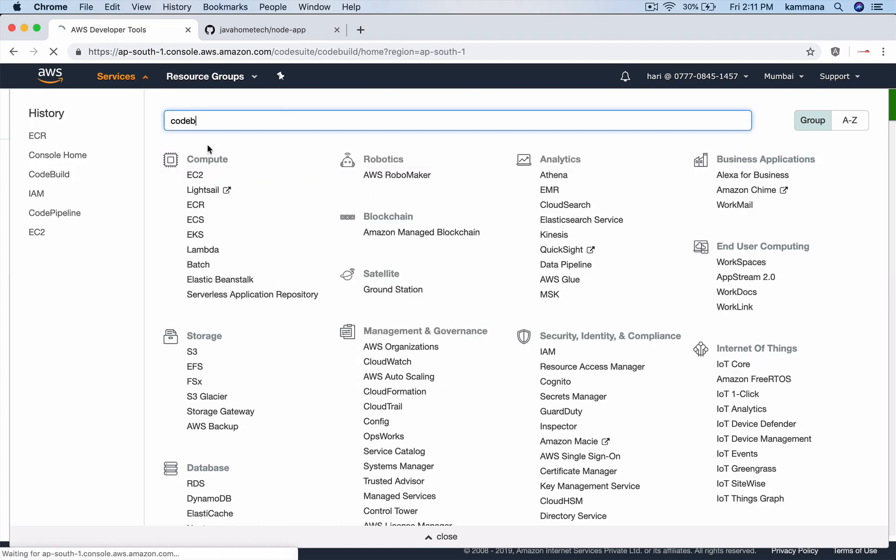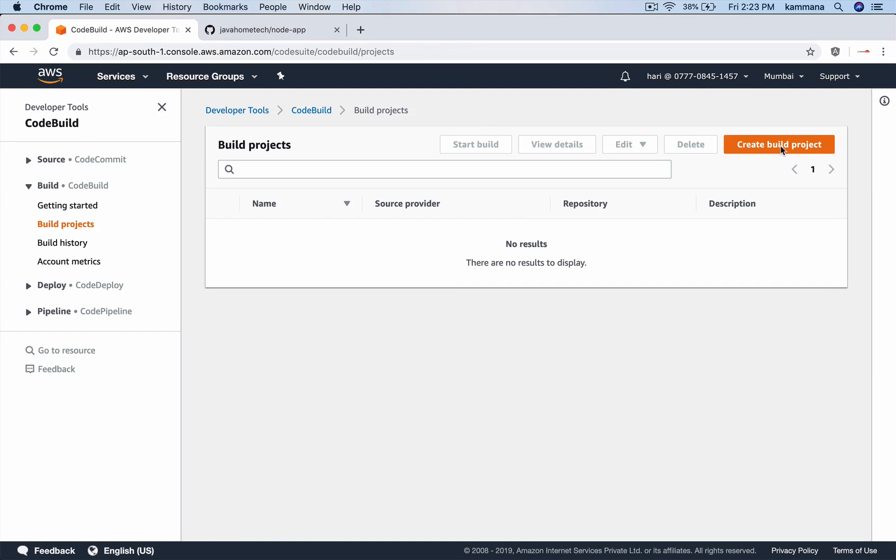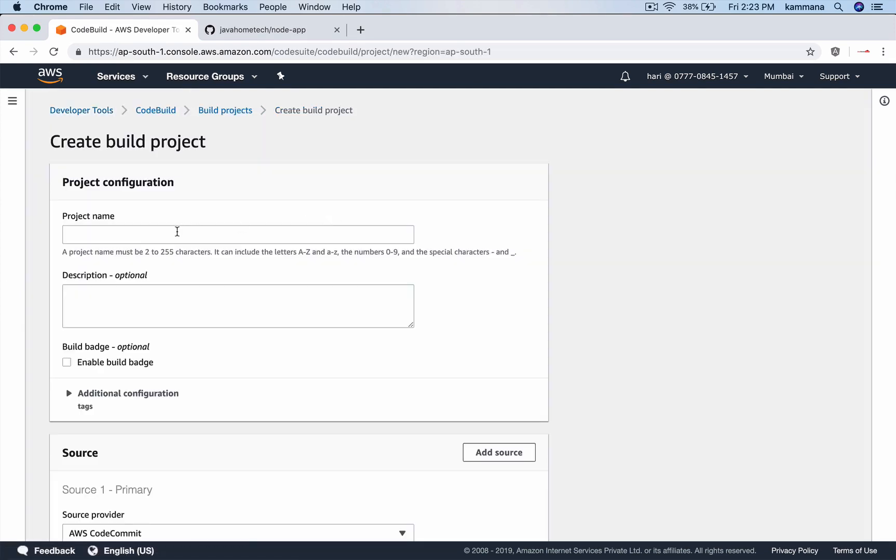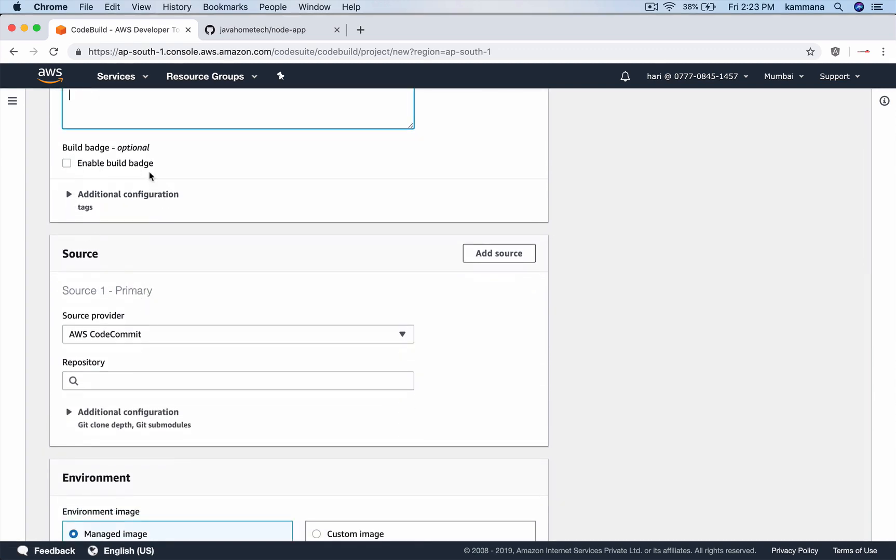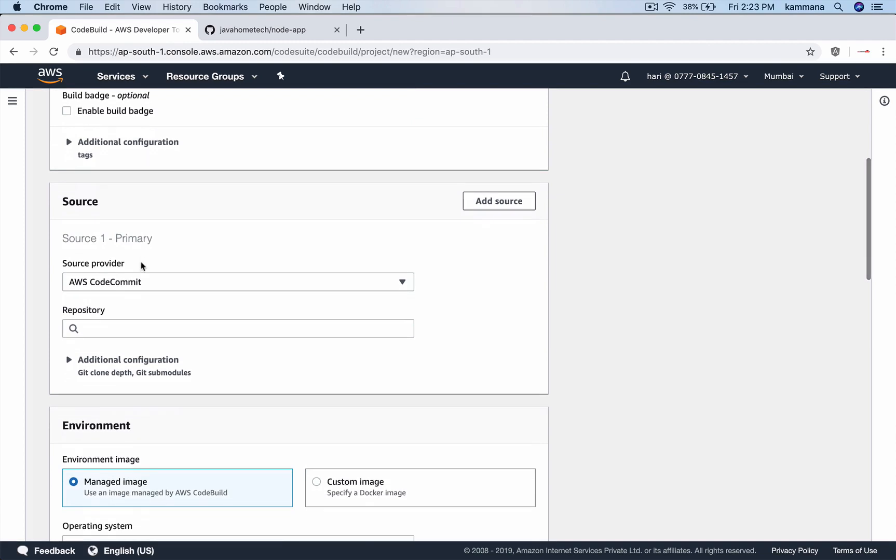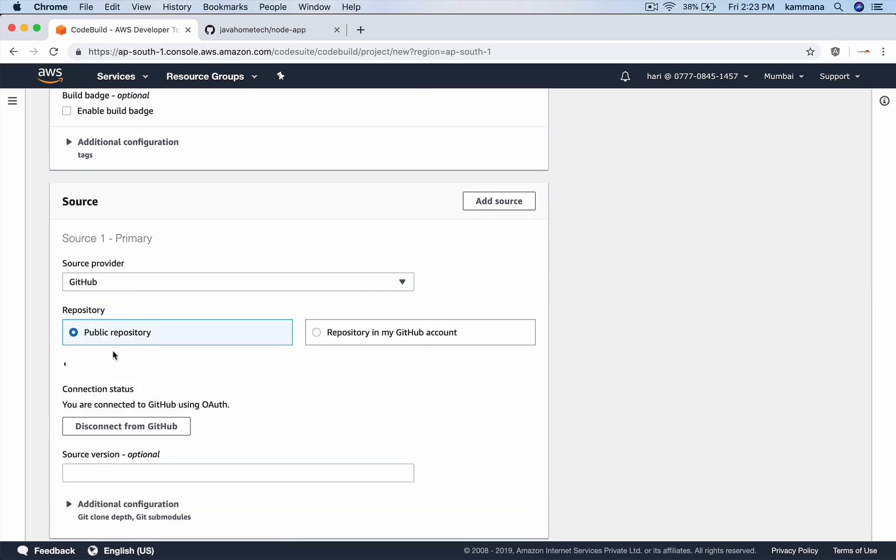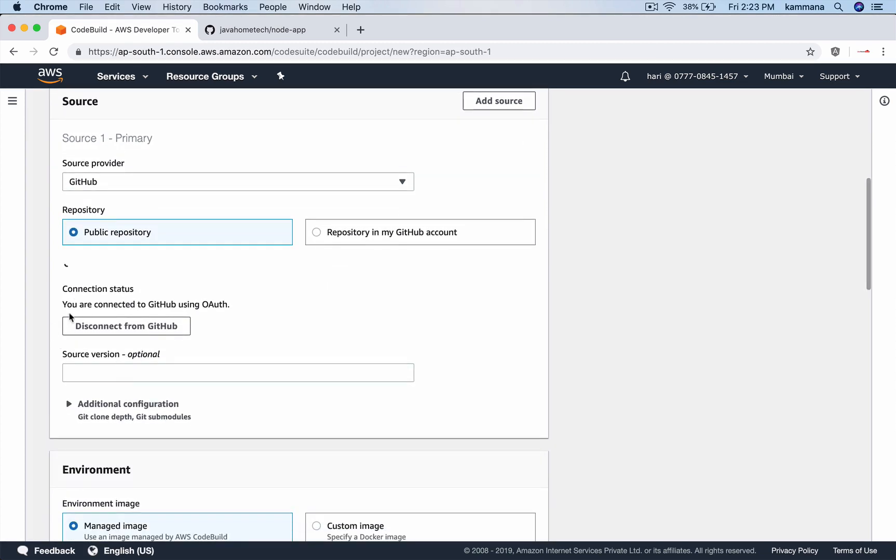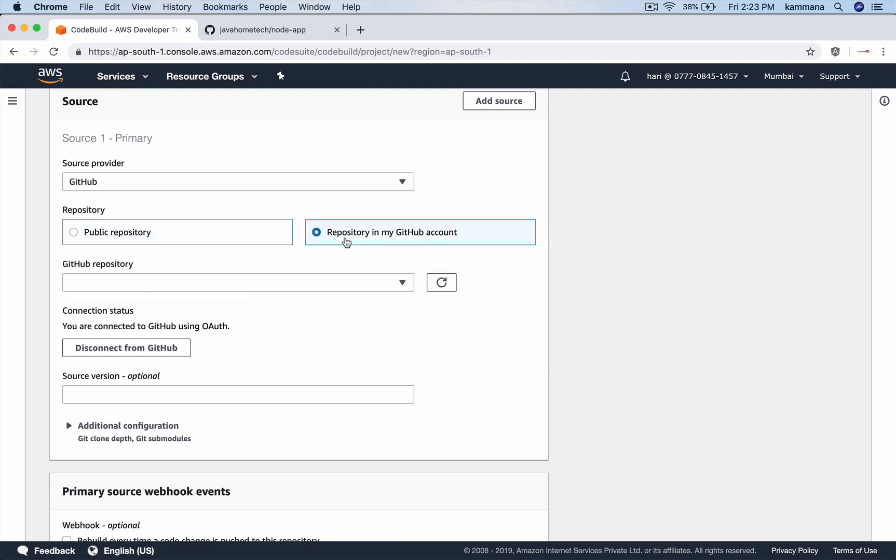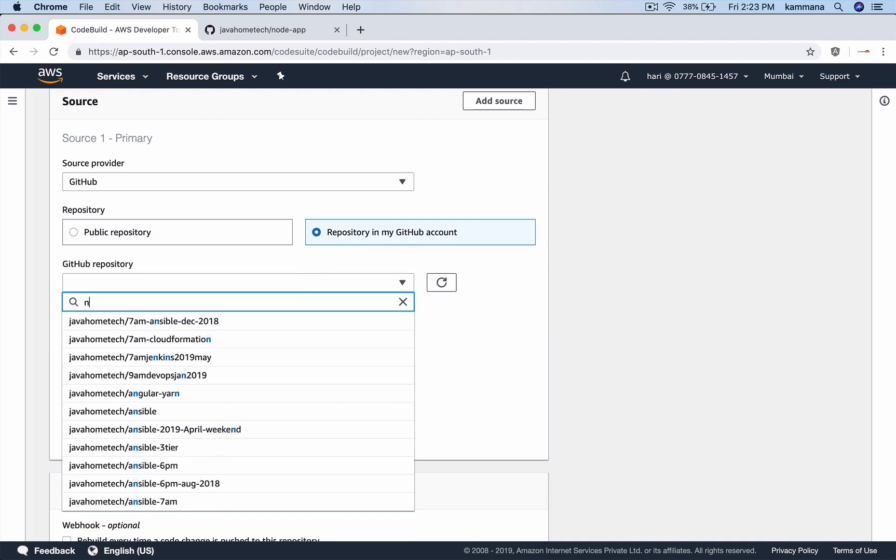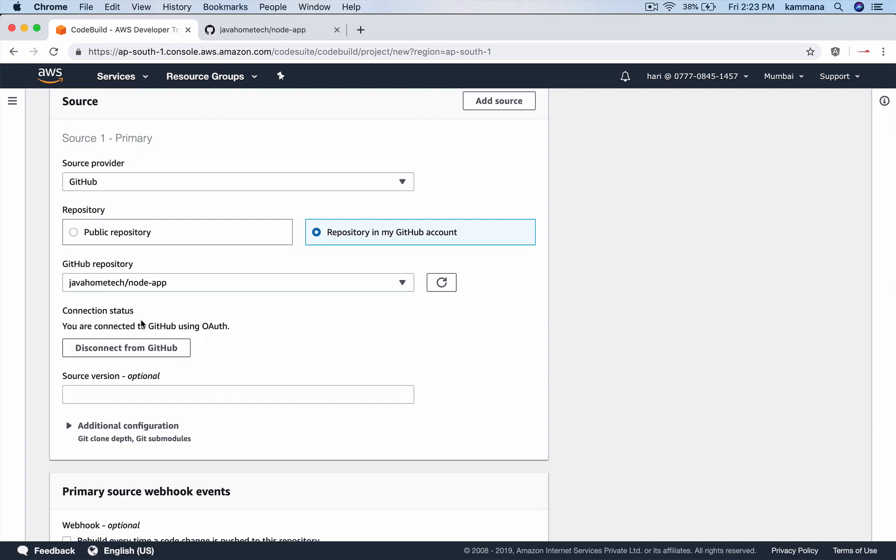The next step is, let's use code build. Create build project. I'm calling this node app. Description is optional. Let's leave all that information. I want to integrate my code build with GitHub. For me, I am already connected, so that's why it's getting the information from my GitHub account. From my GitHub account, I want to select node app.